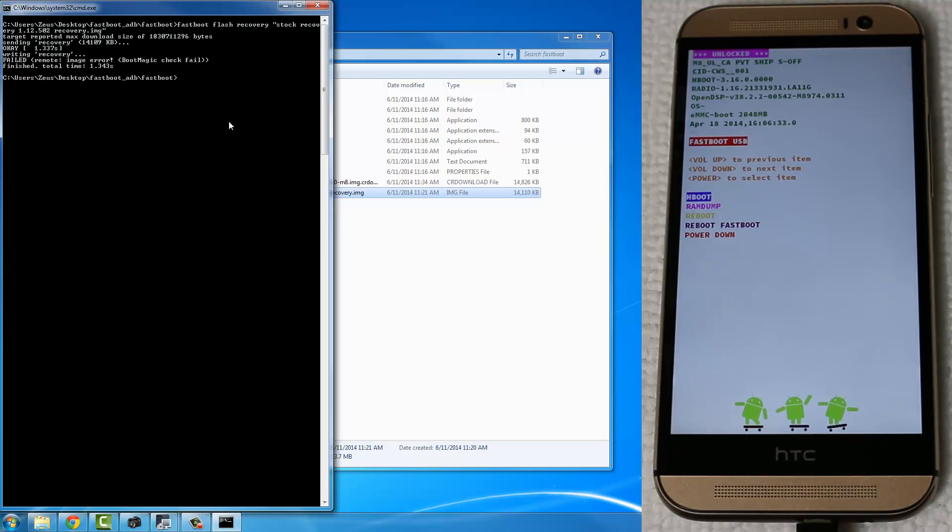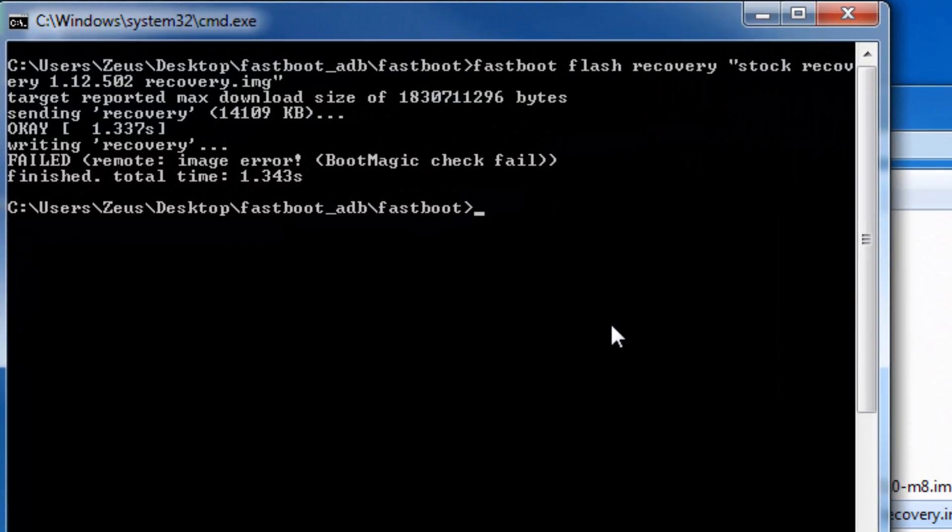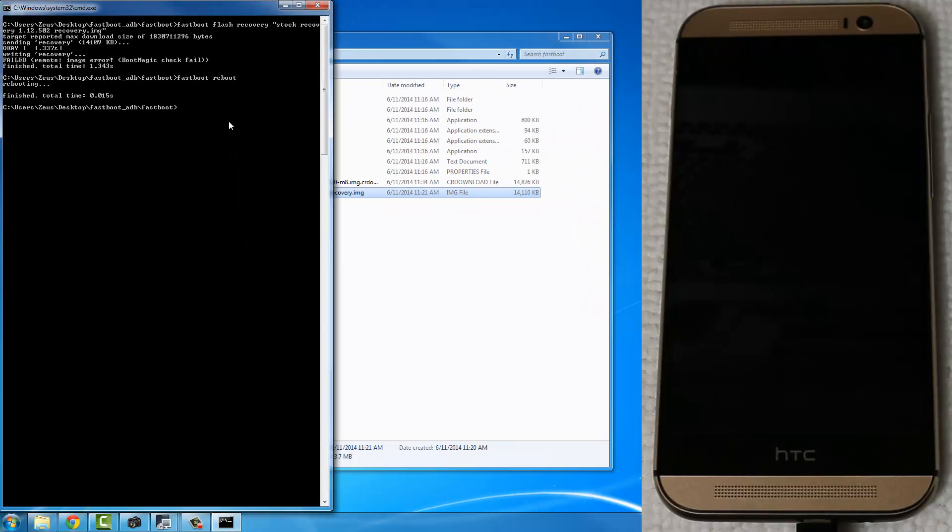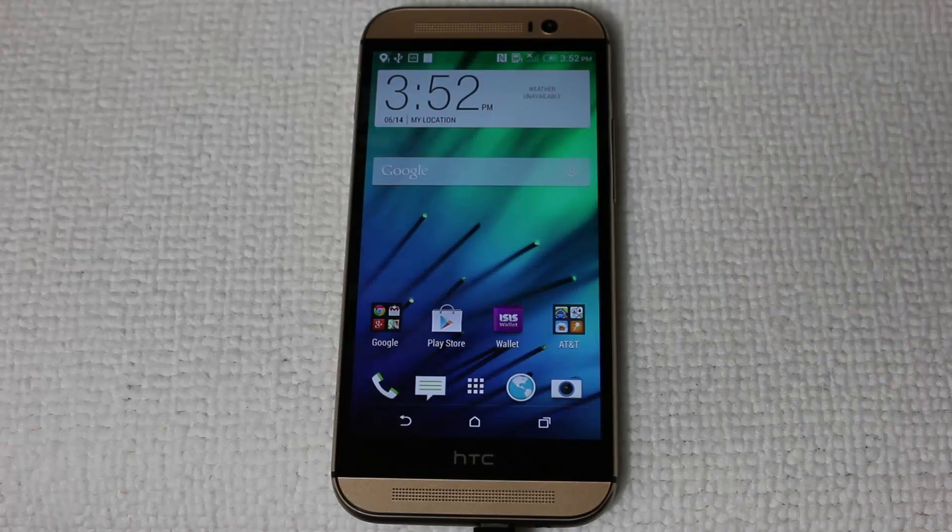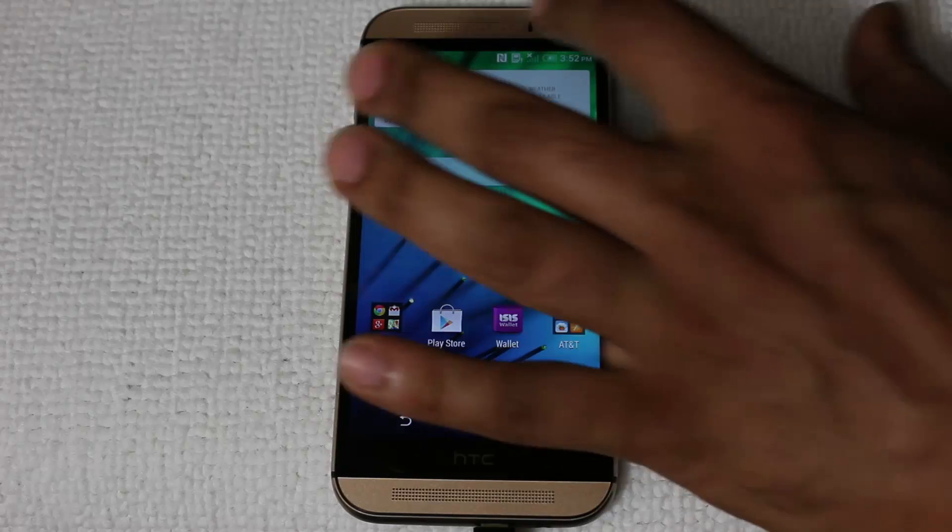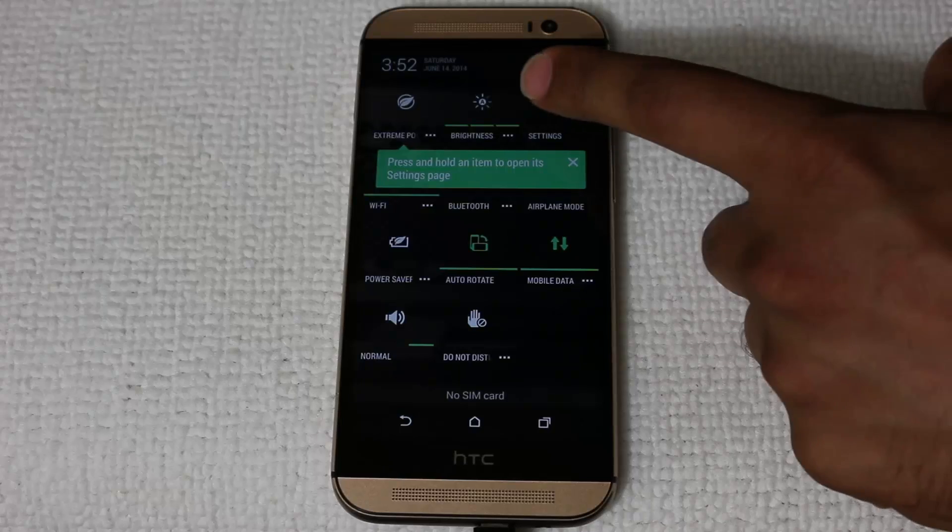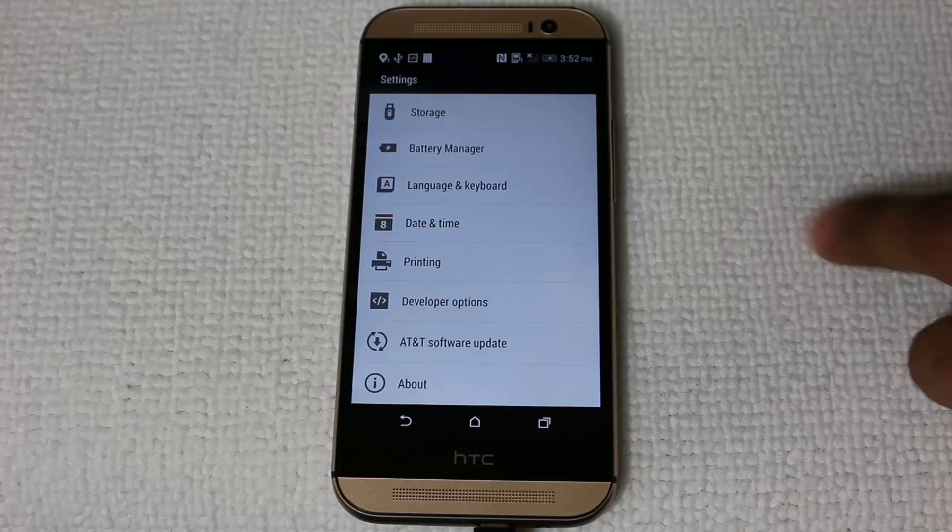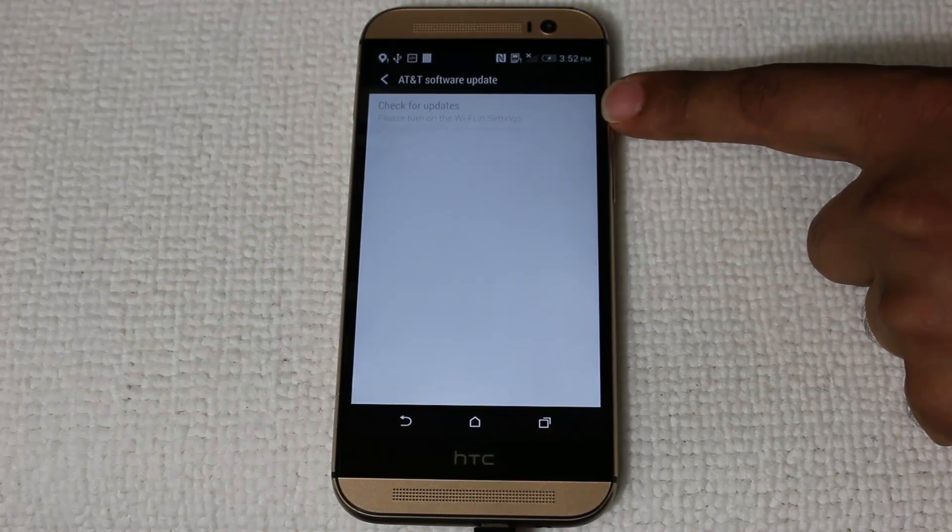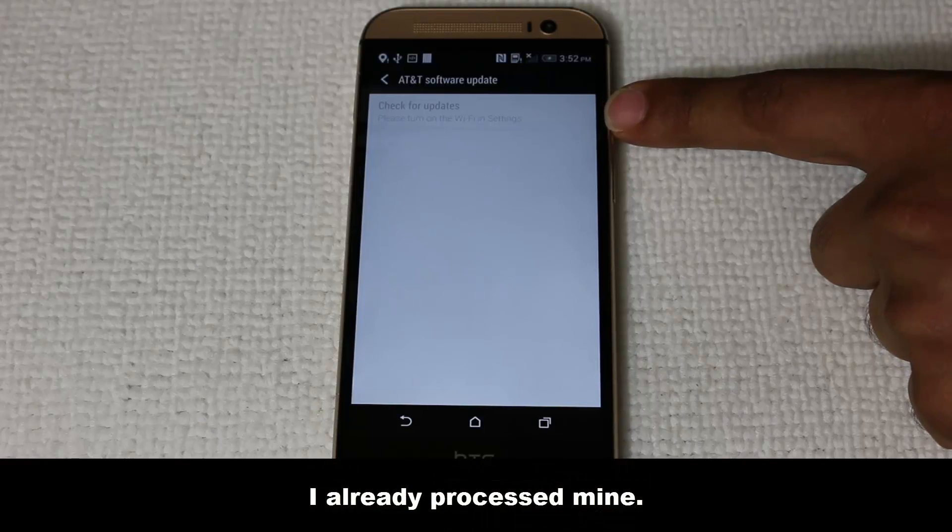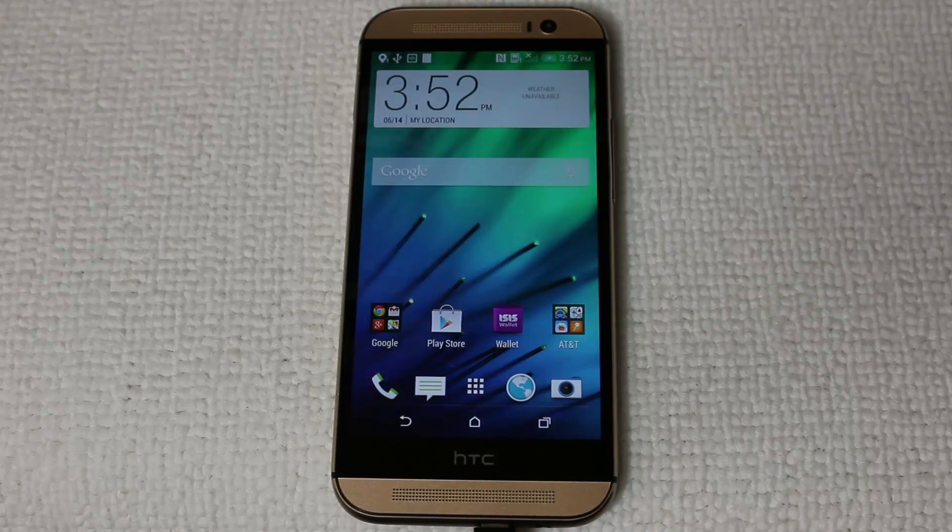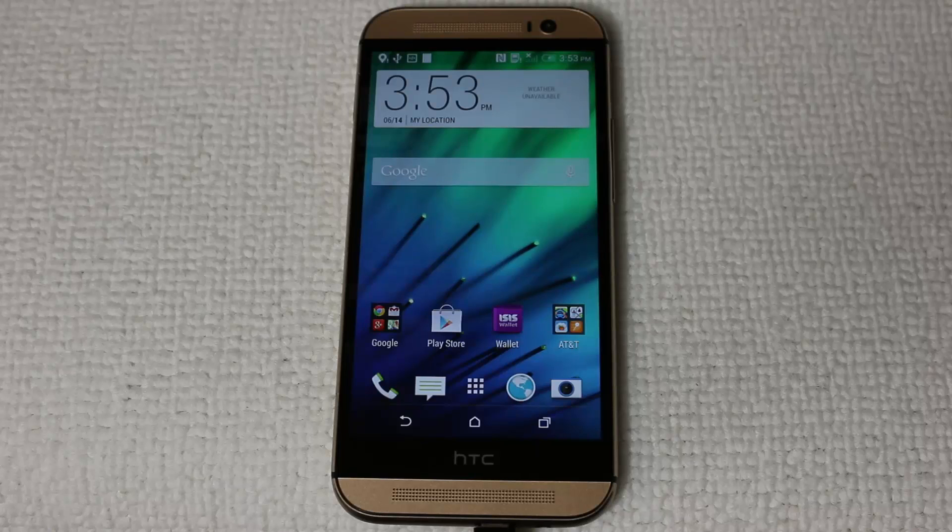All right, so the next step is to go and to process the OTA updates, if there's one available. So let's quickly do a Fastboot Reboot, which is going to send your phone back into normal status. And once your phone boots up, all you want to do is you want to go to the settings of your phone, tap Settings, scroll all the way down, and look for AT&T Software Update. Tap it, and if there's one available, you can click Check for Updates, and if there's one currently available, it is going to pop up. And then you can go ahead and you can process that update. You have the stock recovery now, so you should not have any problems. So after you process your OTA update,